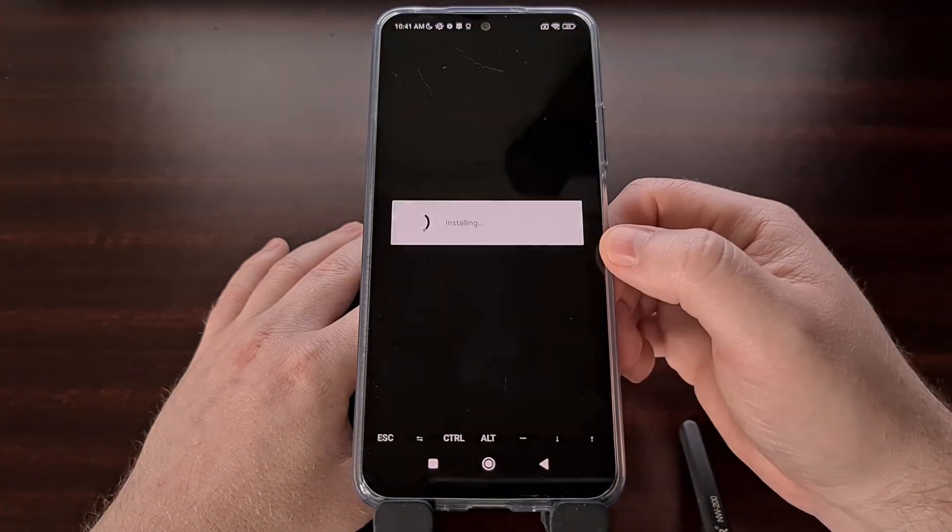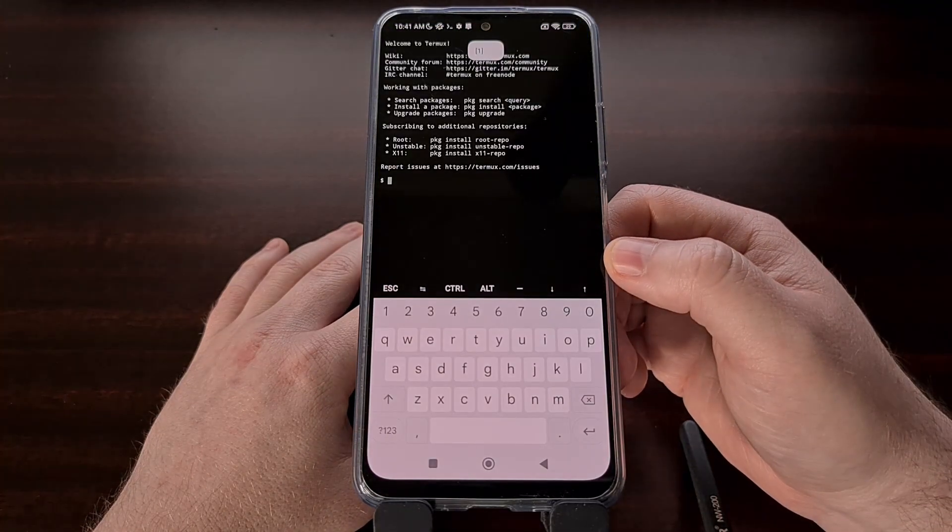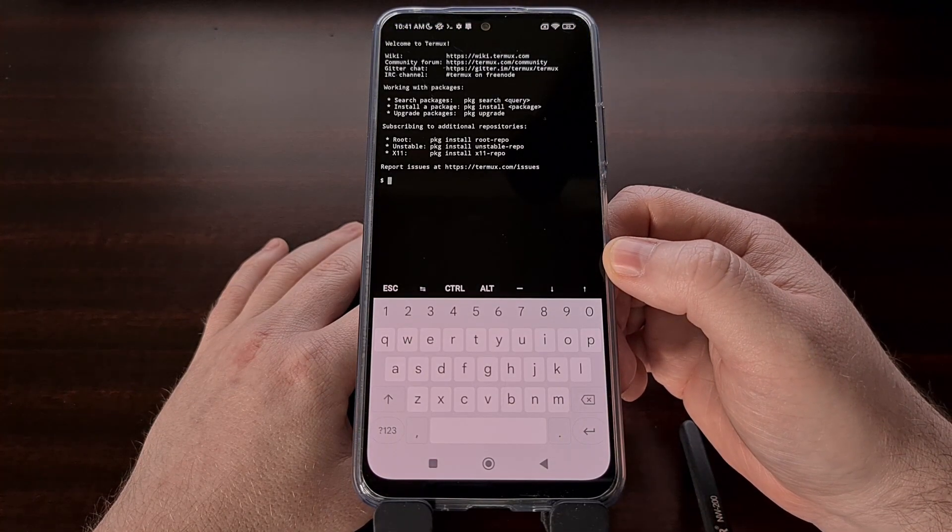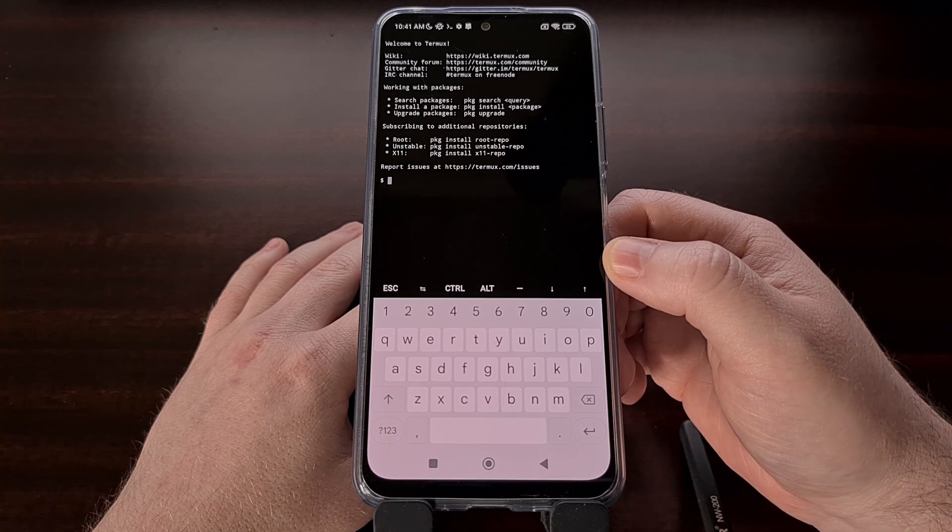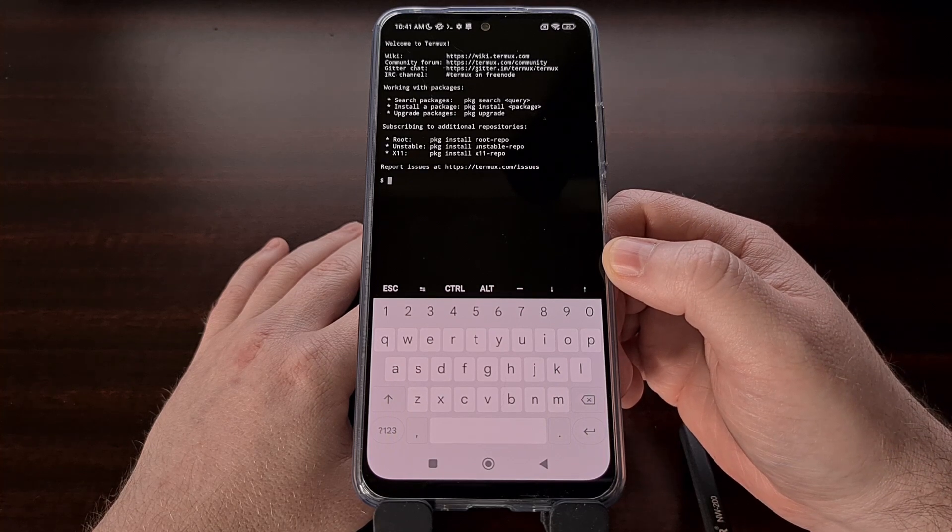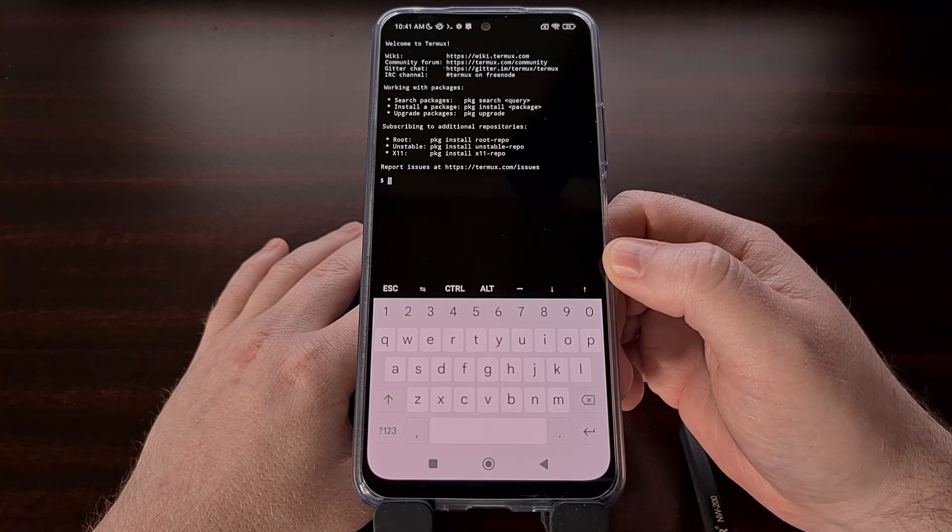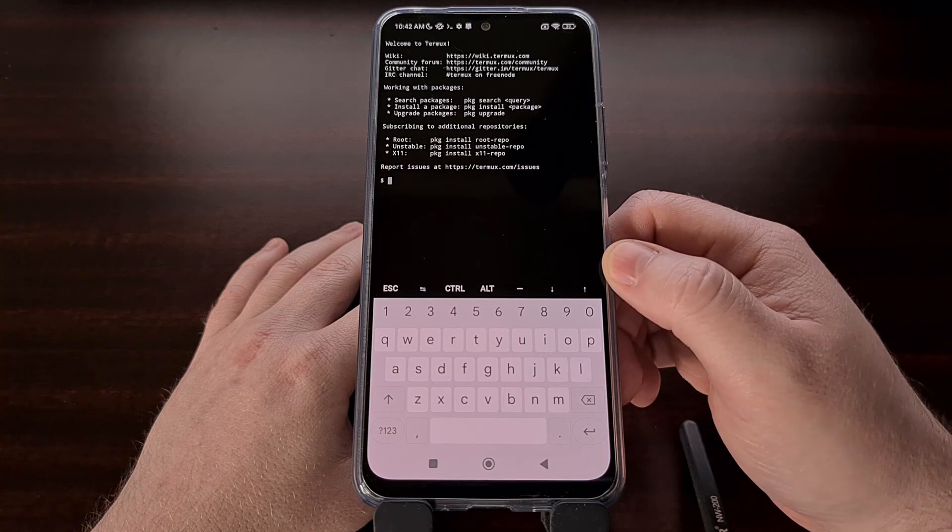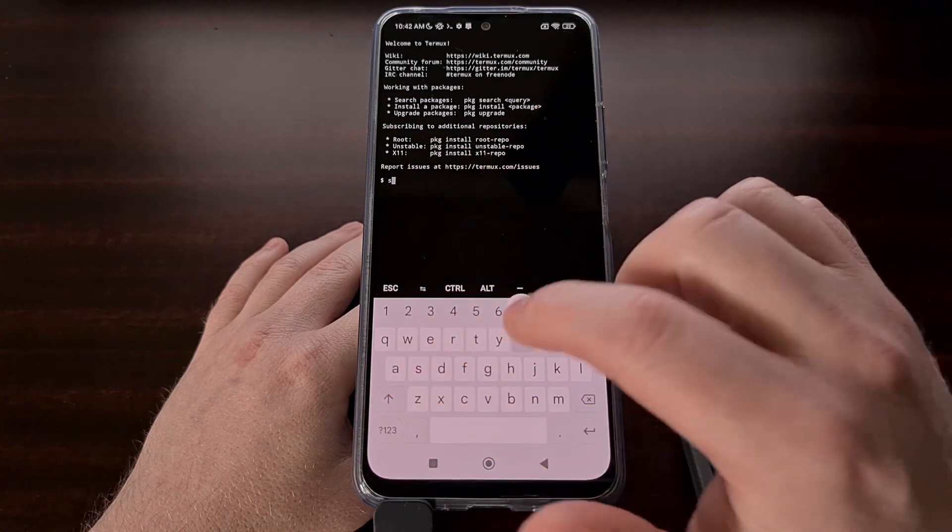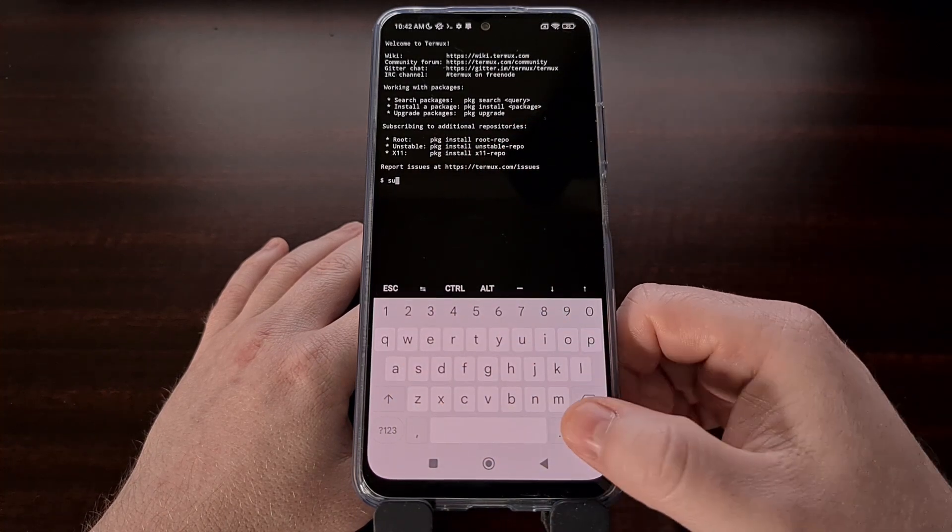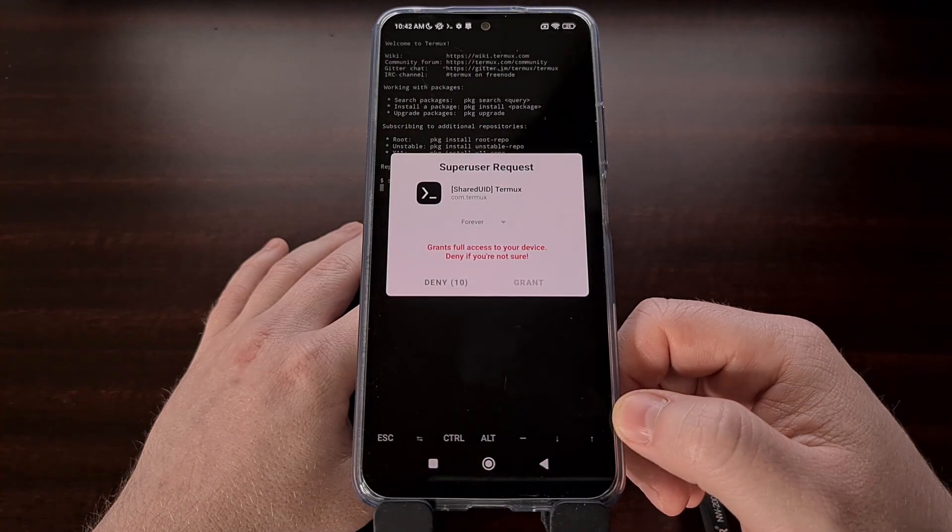Once the app has been opened and a terminal session has been created, we then need to grant the application root access. And this is done by typing out SU and then pressing enter.